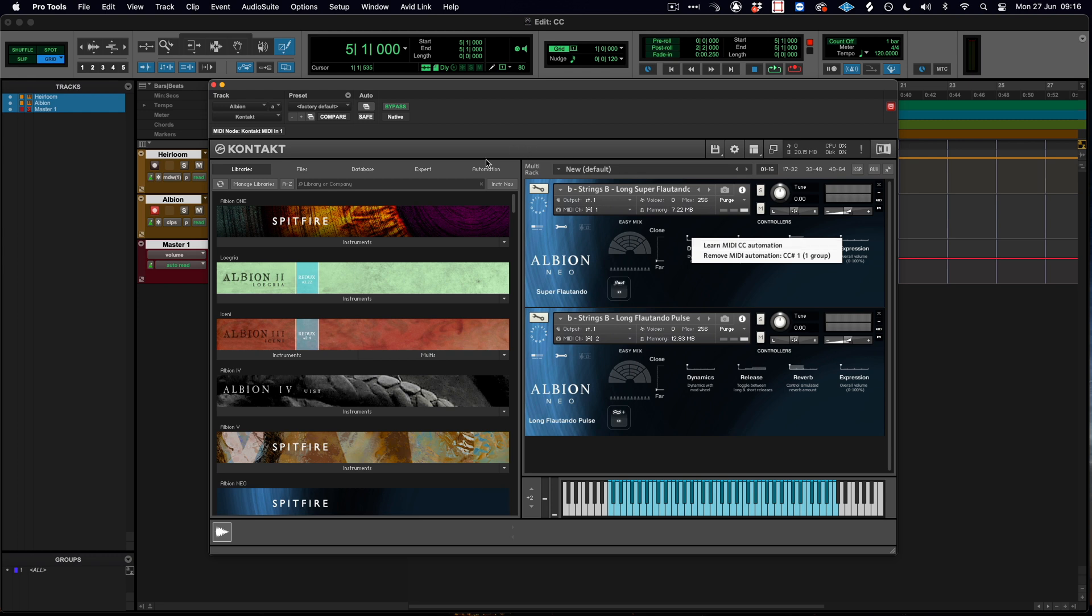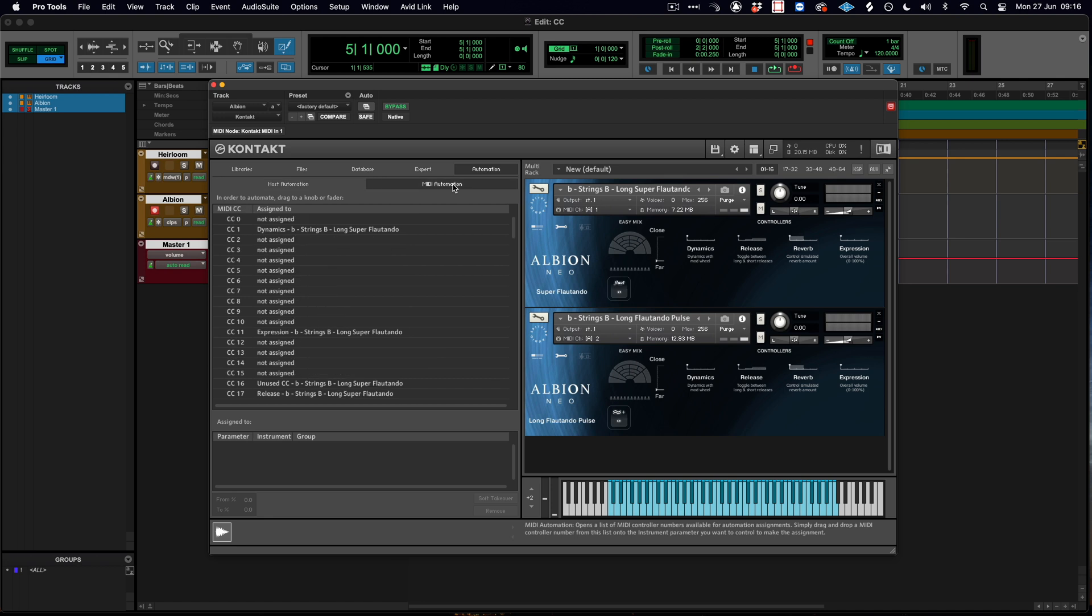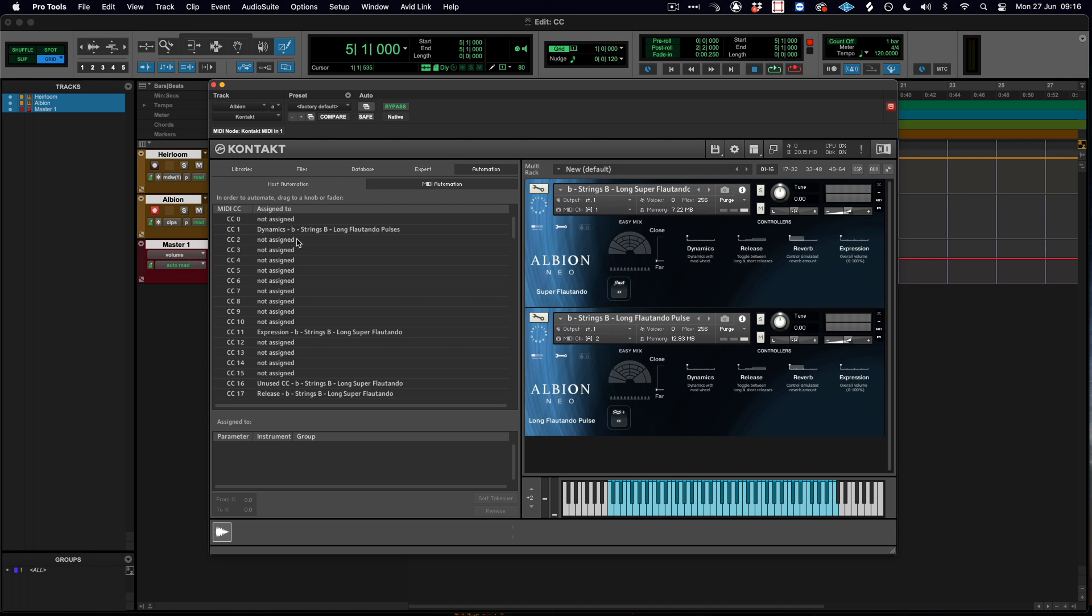But we also have this advanced feature called the automation tab, which is where we can see there is this MIDI automation option. Here we can then choose to simply drag and drop controls onto the interface. And we can now see that this is MIDI CC number 2.